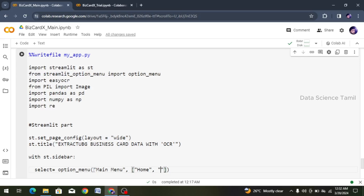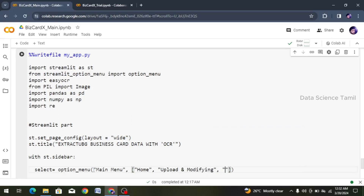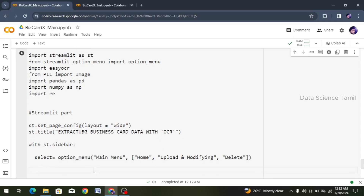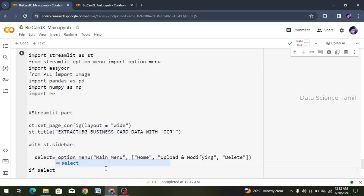Here are the requirements: how to upload images - upload, upload images, modify and modify the image details. Delete. So we create: upload, and modify, and delete. Comma, get final delete option. Set here. Now user home click - if condition: choose select equal to home button and choose.